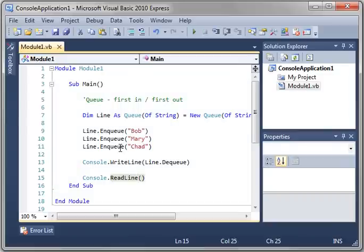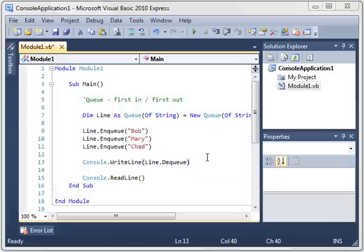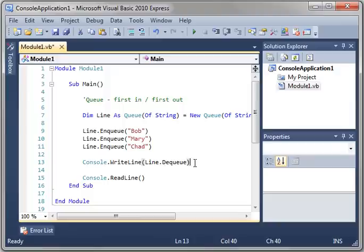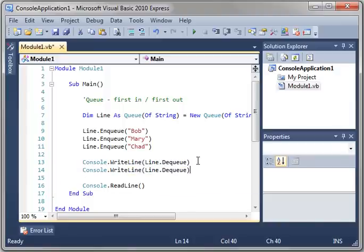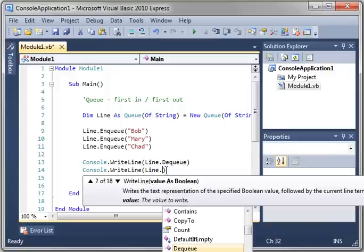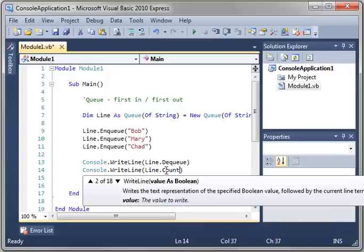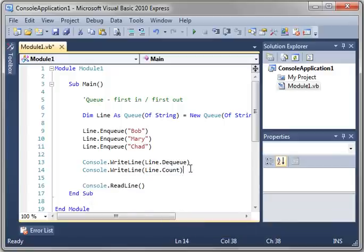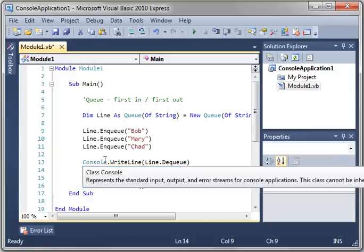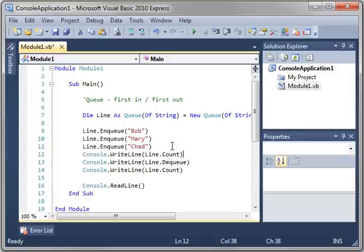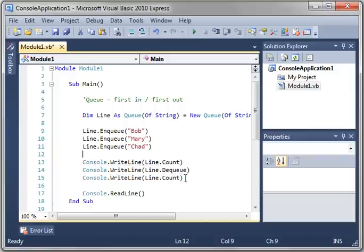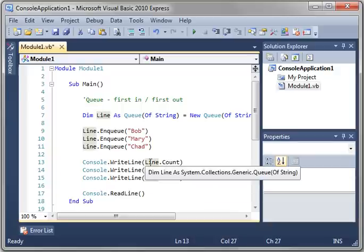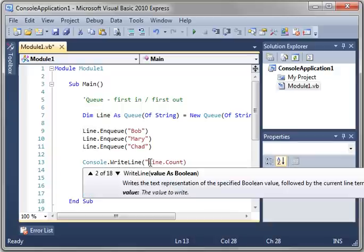Bob is no longer in that list. And to prove that, let's actually write the number of items in here. So Console.WriteLine, and we're going to say Line.Count. So we're going to print the count, dequeue Bob, and then print the count again. And let's actually just throw Count equals, that way we can see what's going on here.